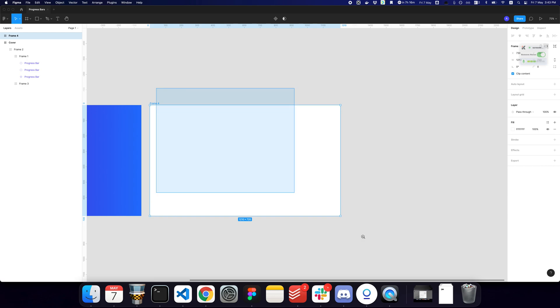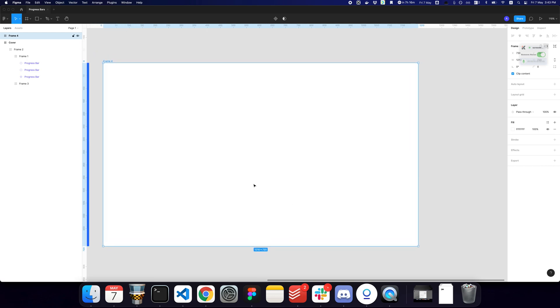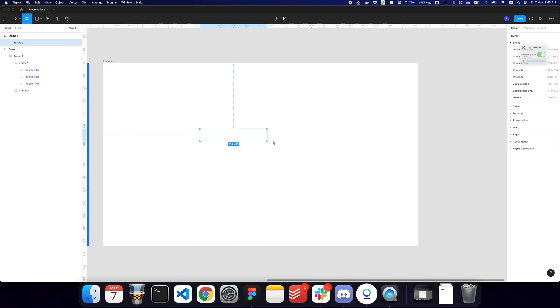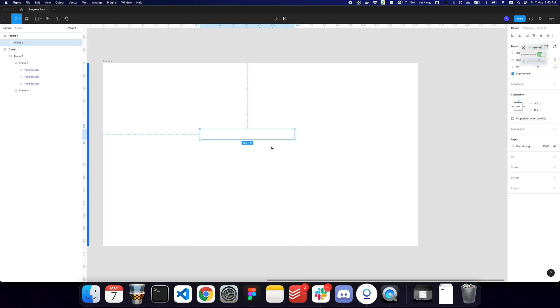Now to get started, I want to advise everyone who wants to create something which is going to contain an element to use artboards. Anytime you want to create something that's going to contain an element inside of it, please start using artboards.